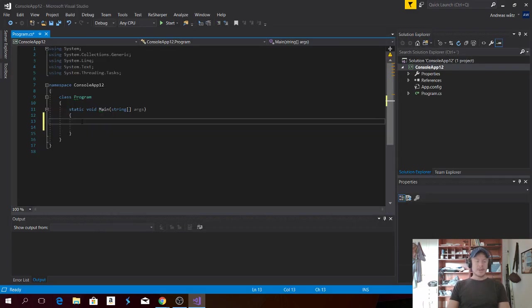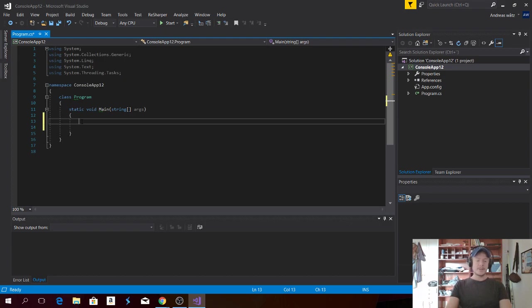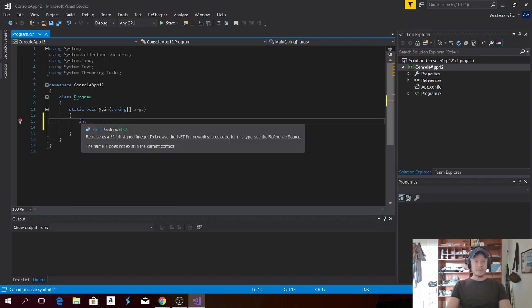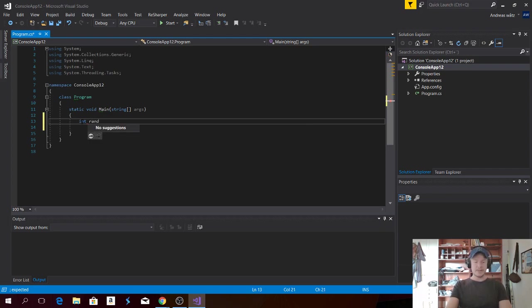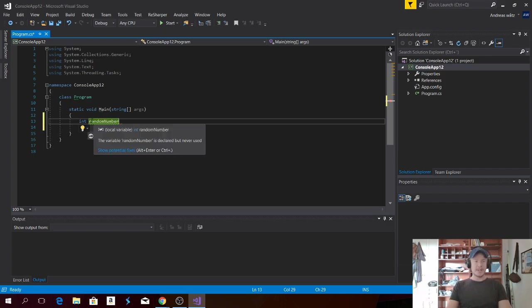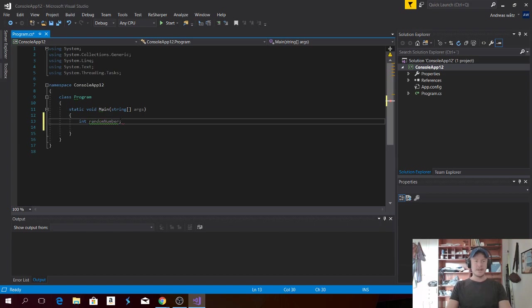Okay, so we're going to create a random number generator. To do this, first we're going to declare the result as an int randomNumber. We're doing camelCase. So the first letter is lowercase and the second word is uppercase. That is camelCase.